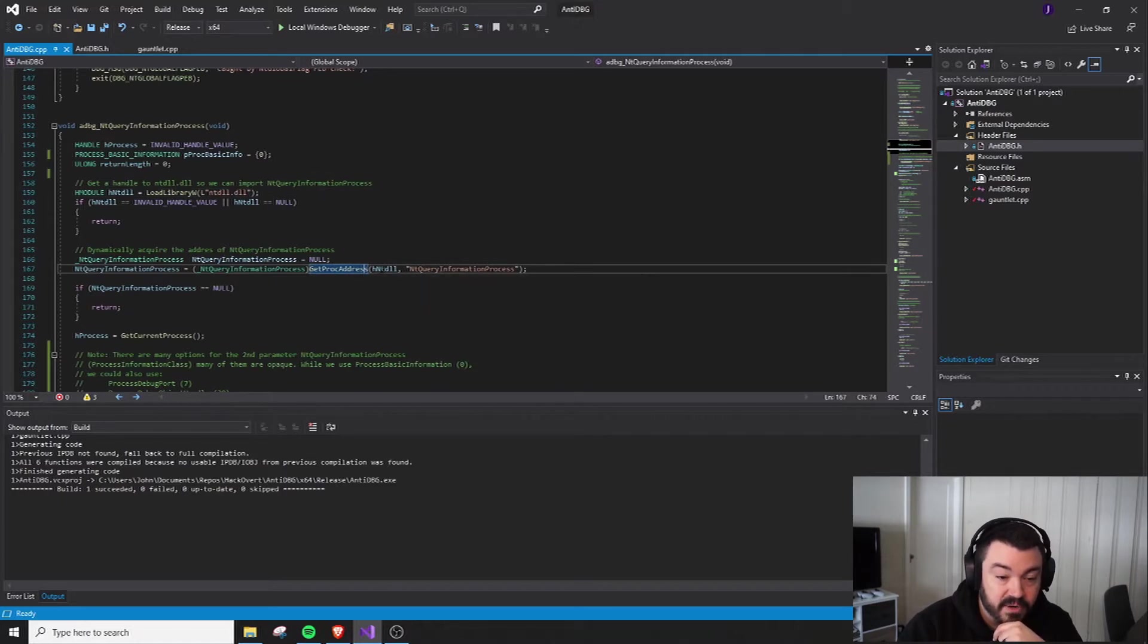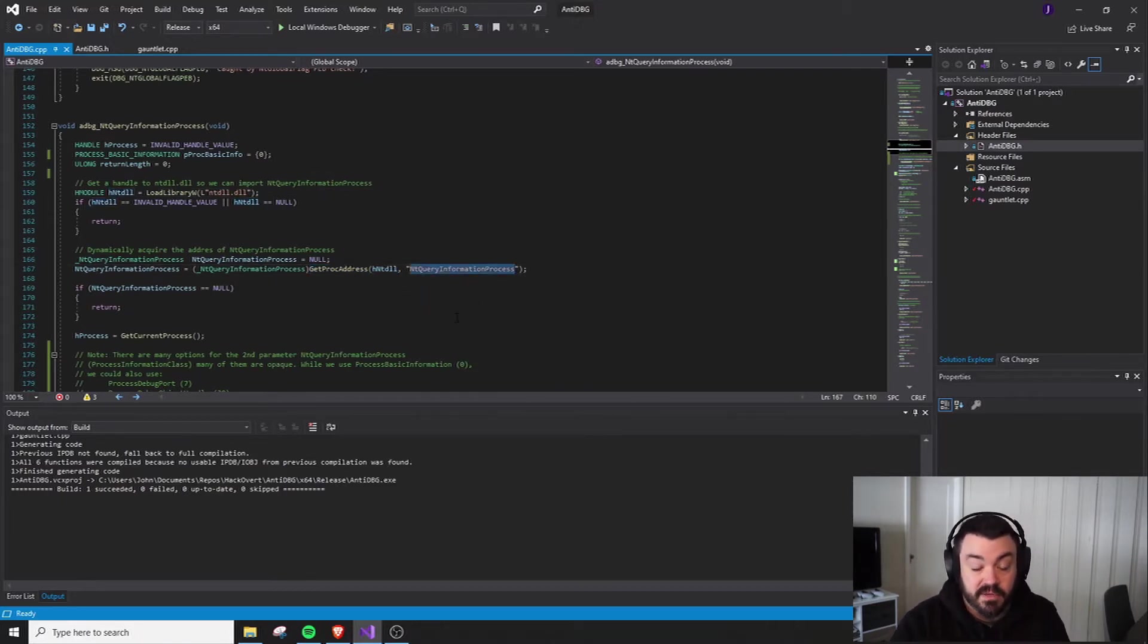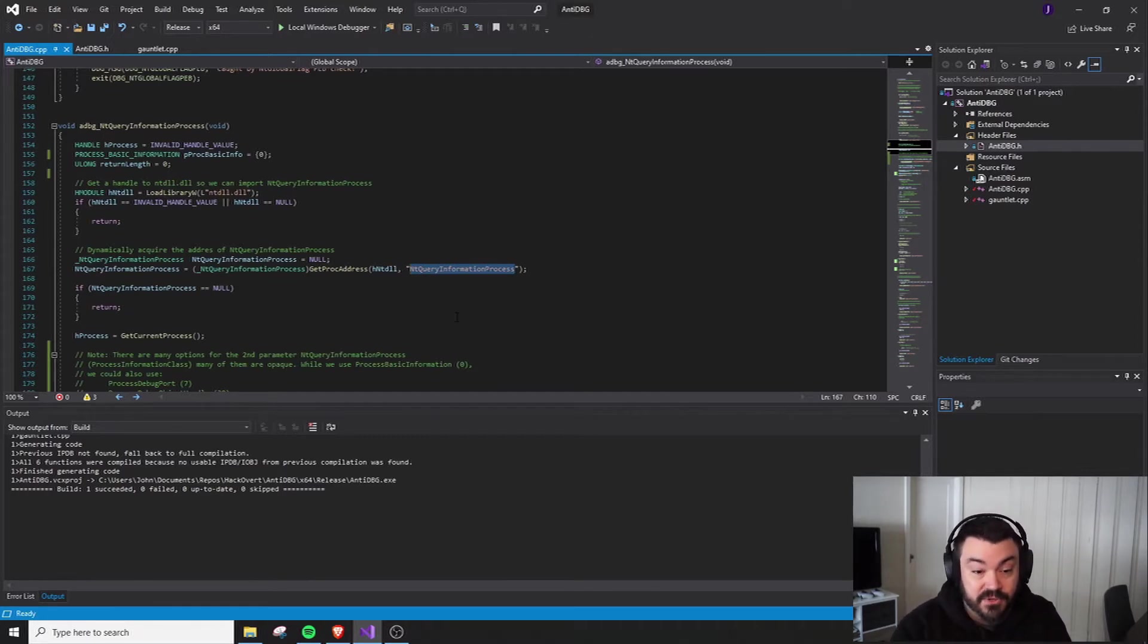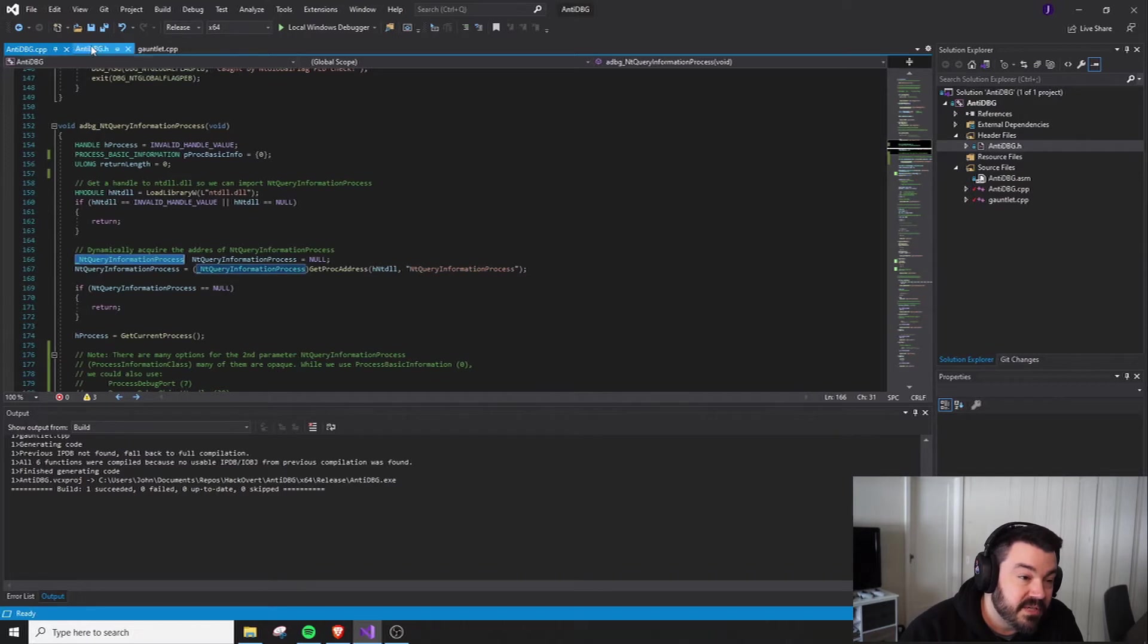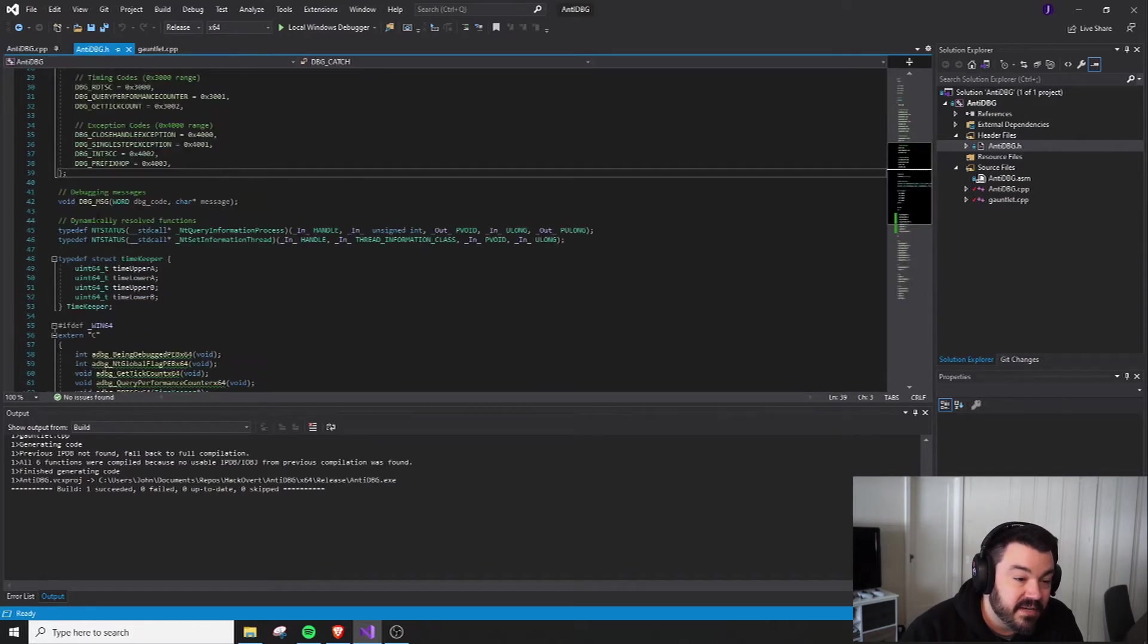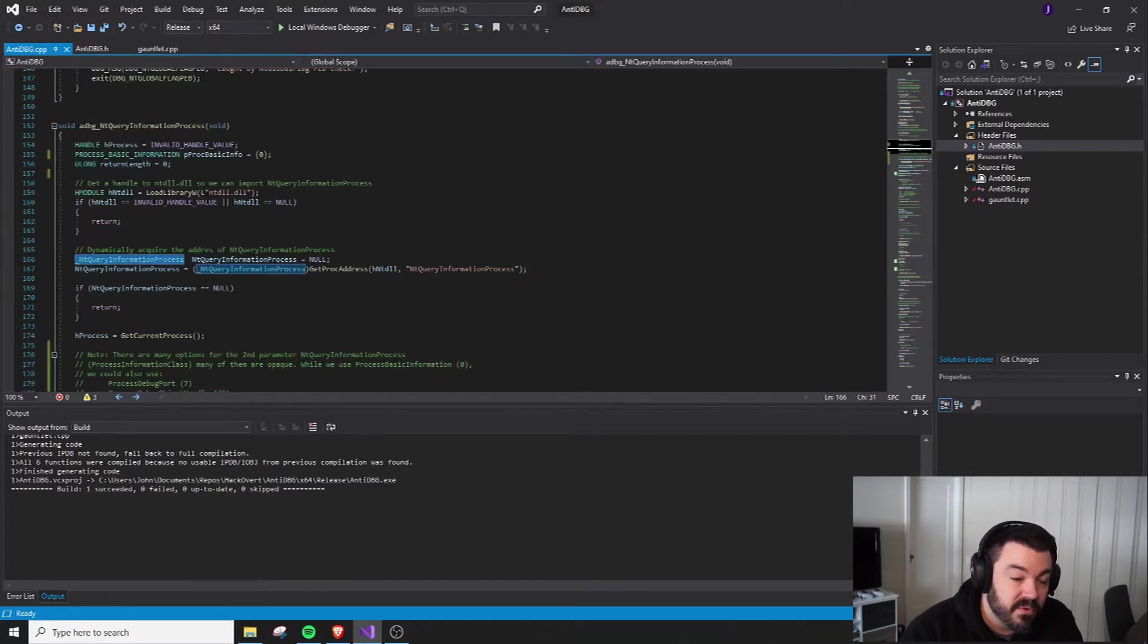Once we have that handle, we can call GetProcAddress with that handle and specify the string of the function that we want to get the address to, which is NT Query Information. This particular type here is defined inside of our anti-debug, and this allows us to define the prototype for this function.